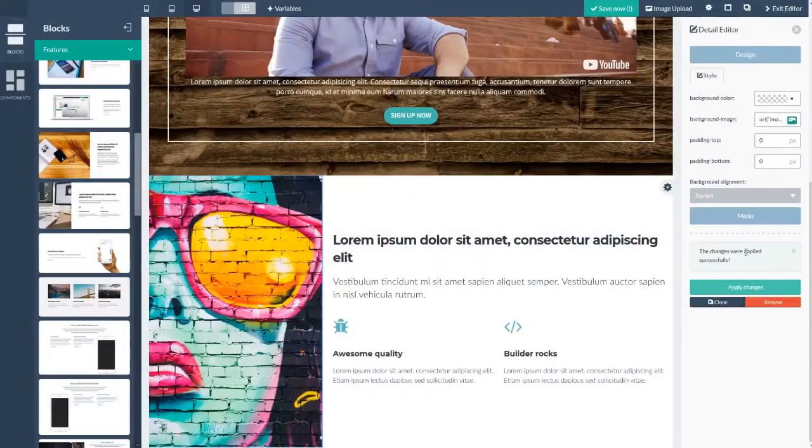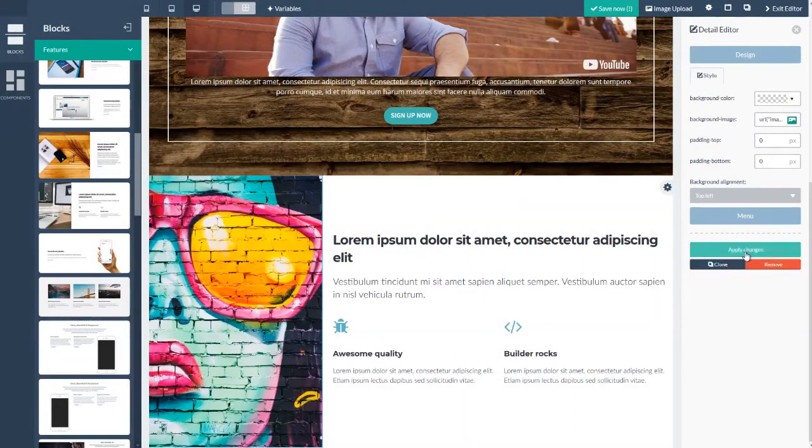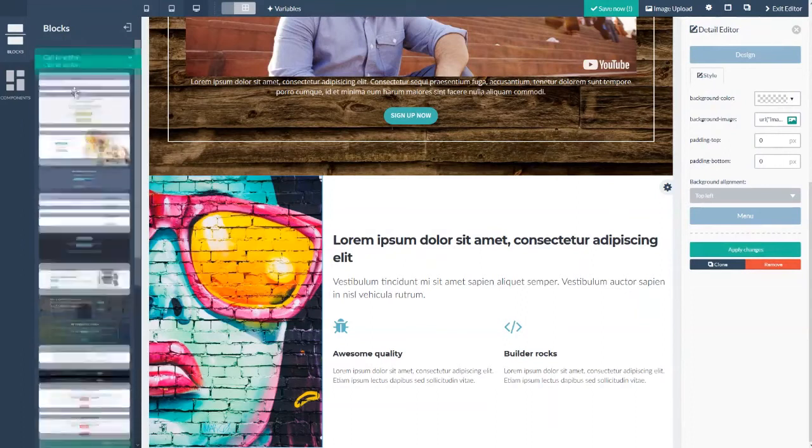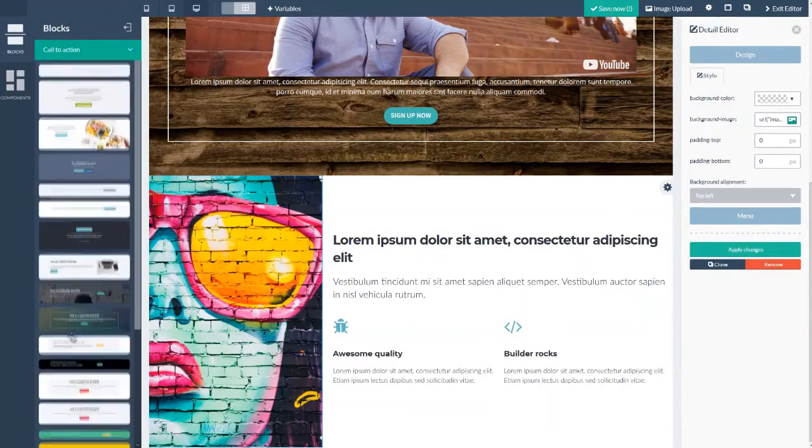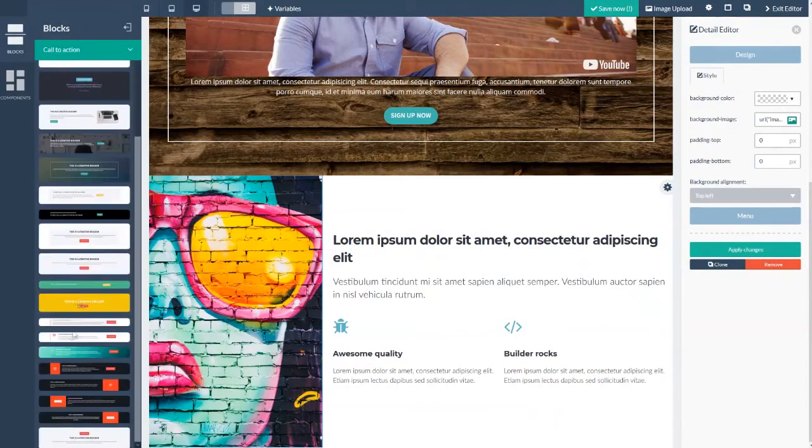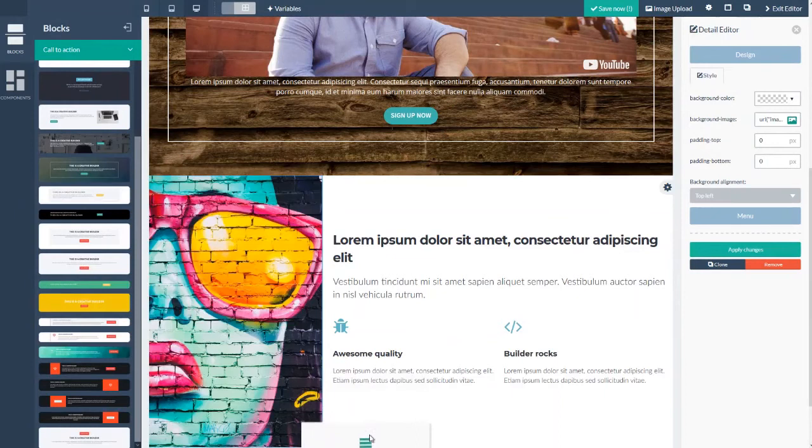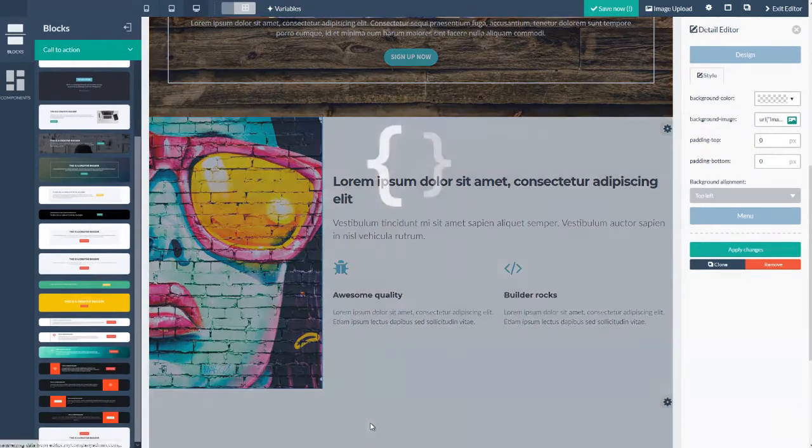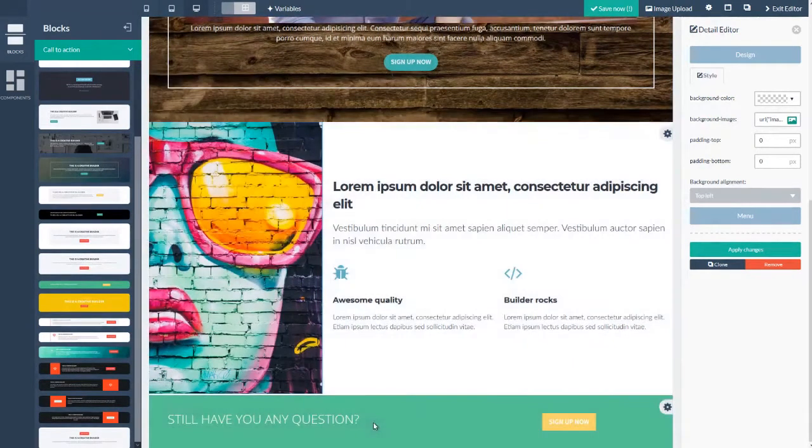Okay, you can see this is starting to take shape. Now I'm going to jump back to the call to action blocks. And I'm going to drag this one in right here. And now I'm going to jump back over to features.